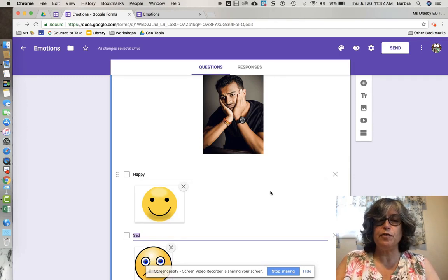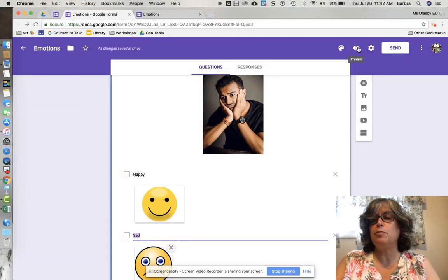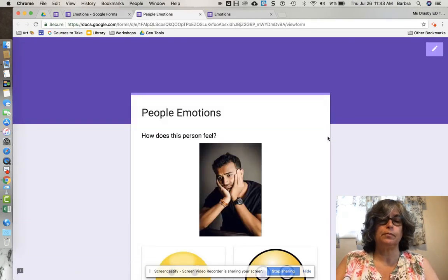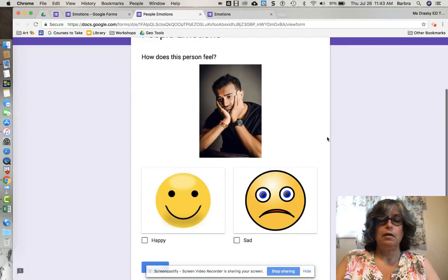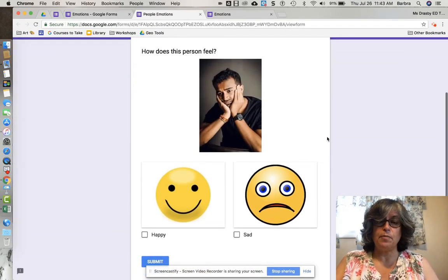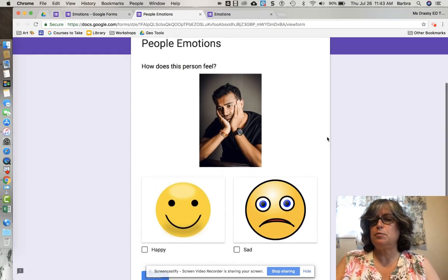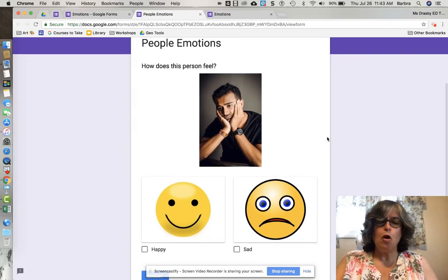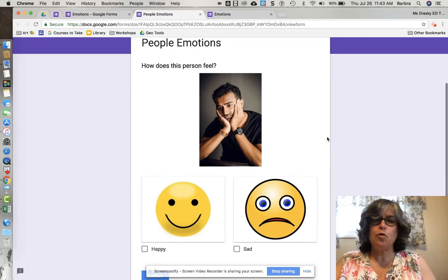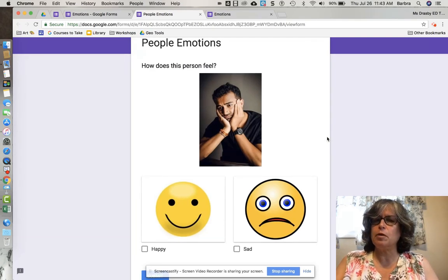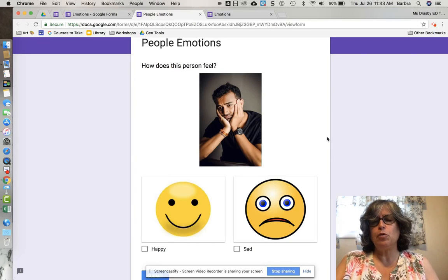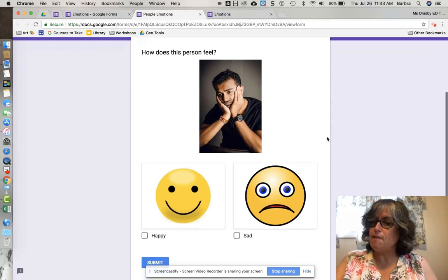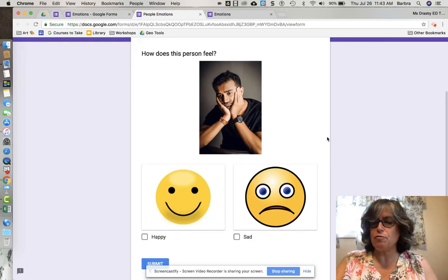Now I want to preview my form, so I go up to the eyeball icon, which is the preview. Now I can preview my form. This is especially helpful for inserting images for the visual learner or a student who may have a problem comprehending words. It will help support them in finding the right answer.